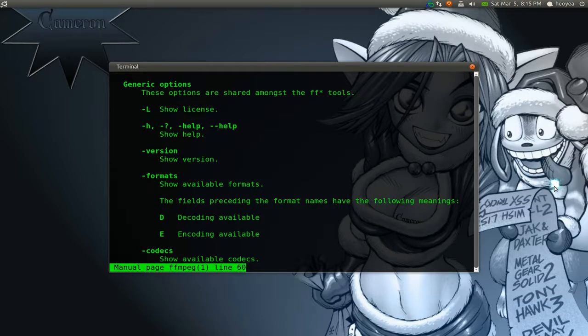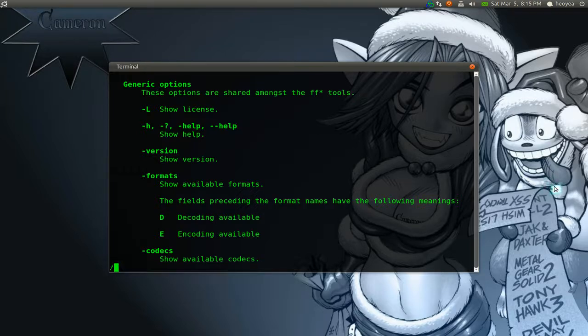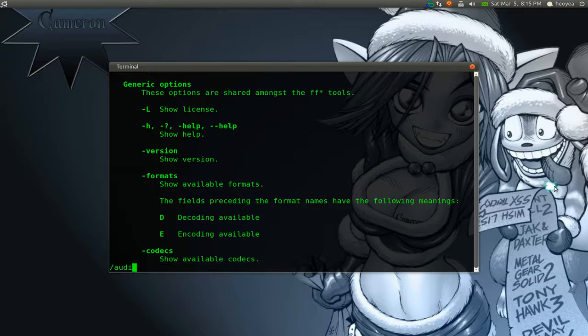But you can actually search through this. What you have to do is hit the forward slash, the one with the question mark. And then you type in the word that you're looking for. Let's say I'm looking for the word audio.